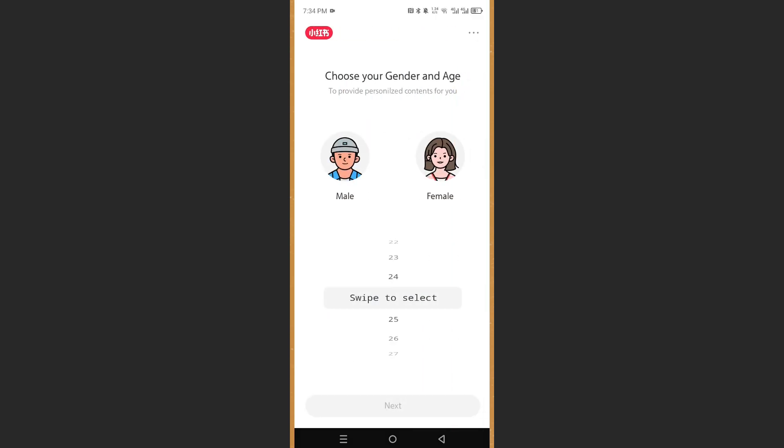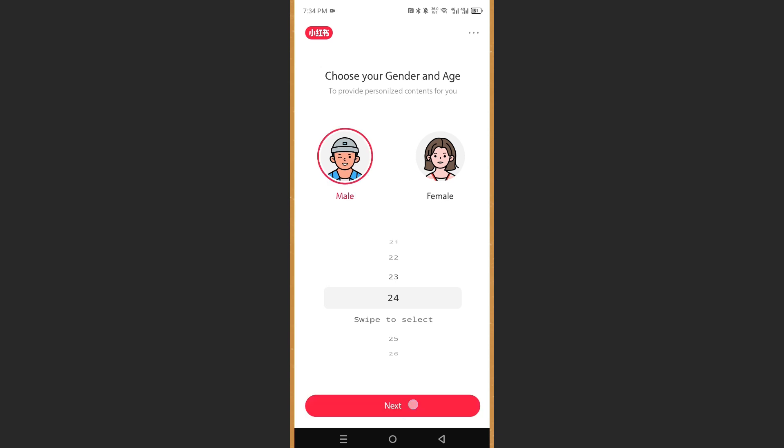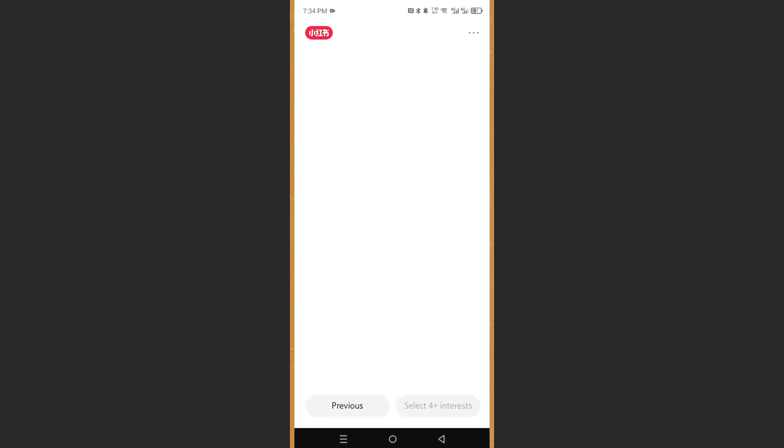And as you can see, now I have to choose my gender and age. I will pick male, 24, that's okay with me. There we go.